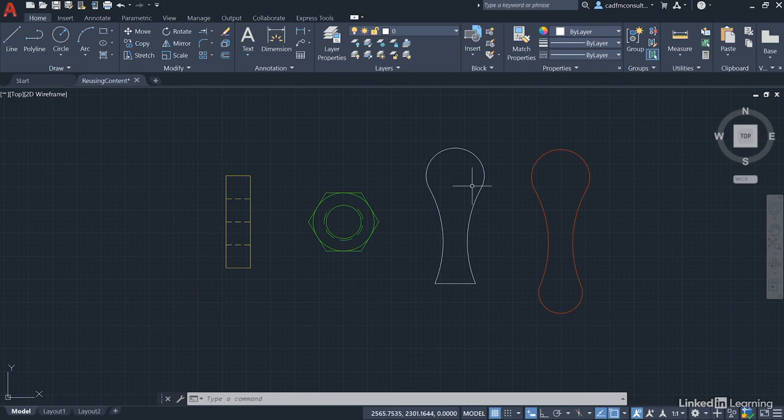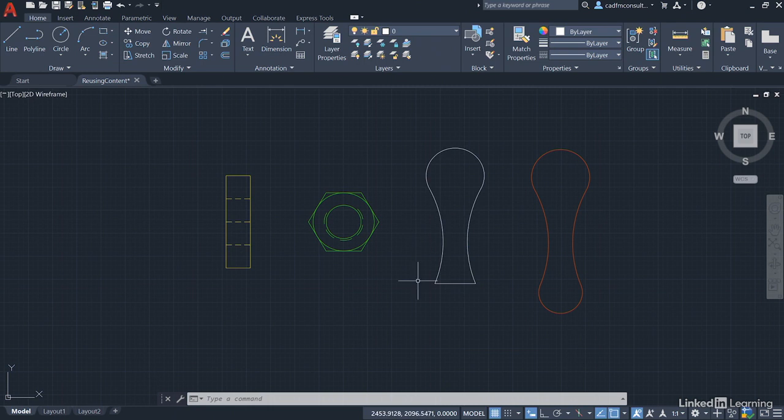Now bear in mind, all of this geometry is on layer zero, so if I create a block of that, it'll actually come in on the current drafting layer.